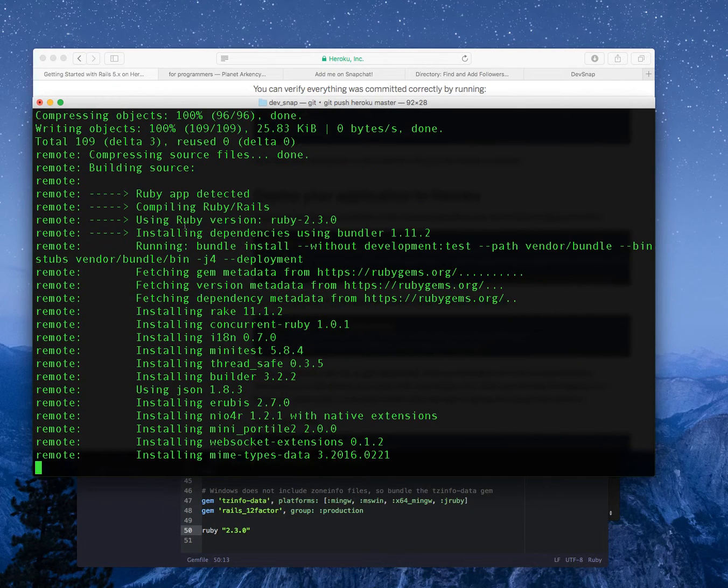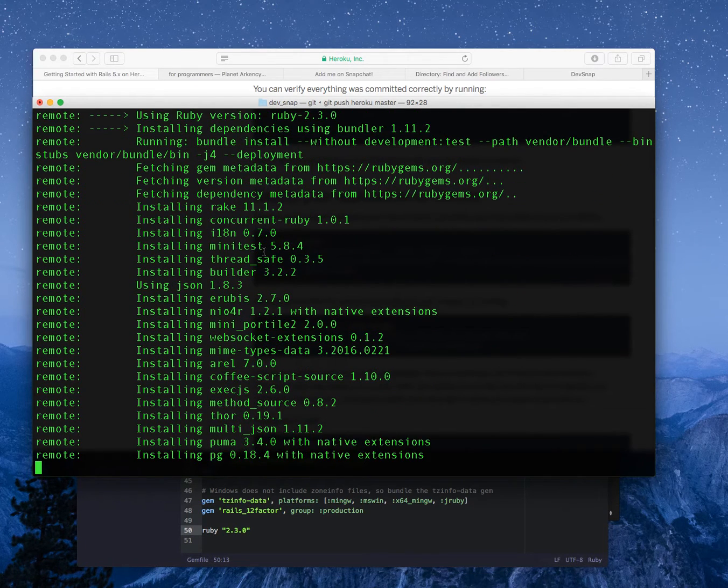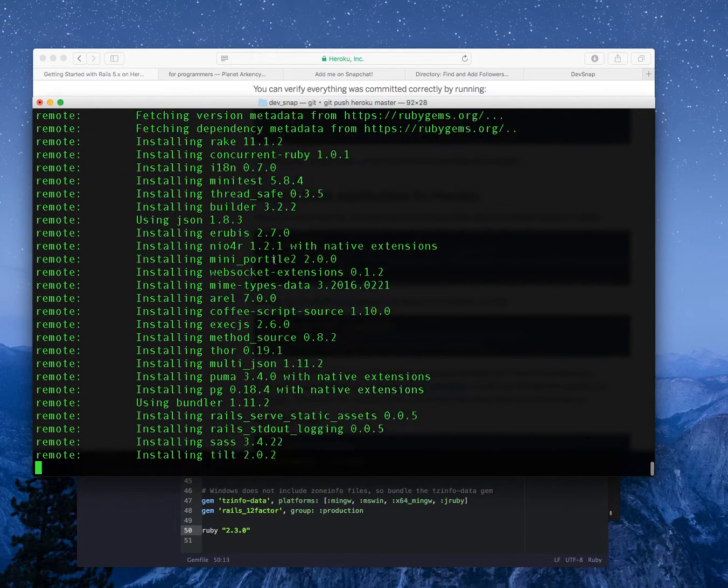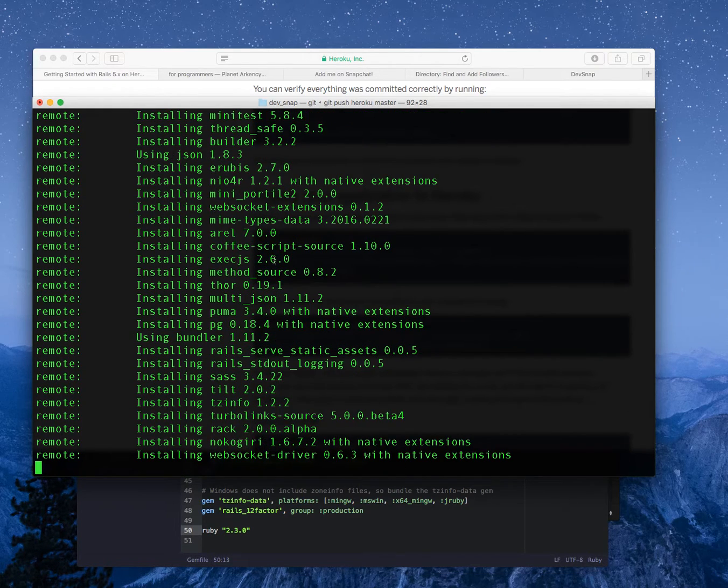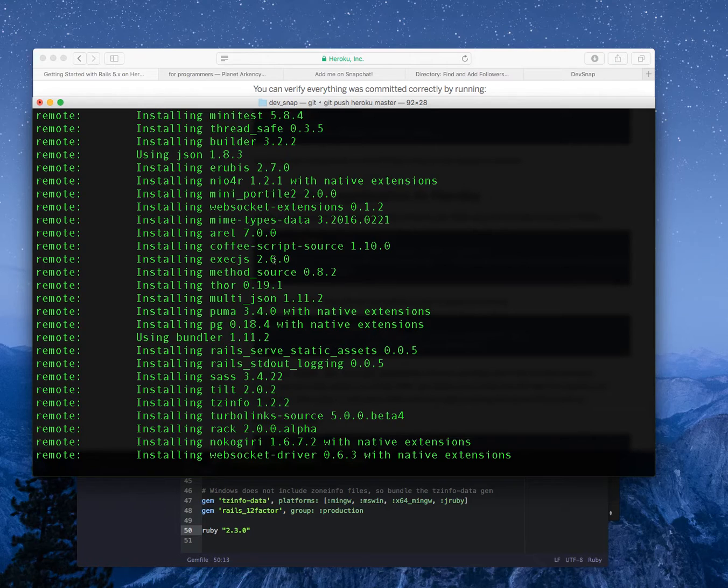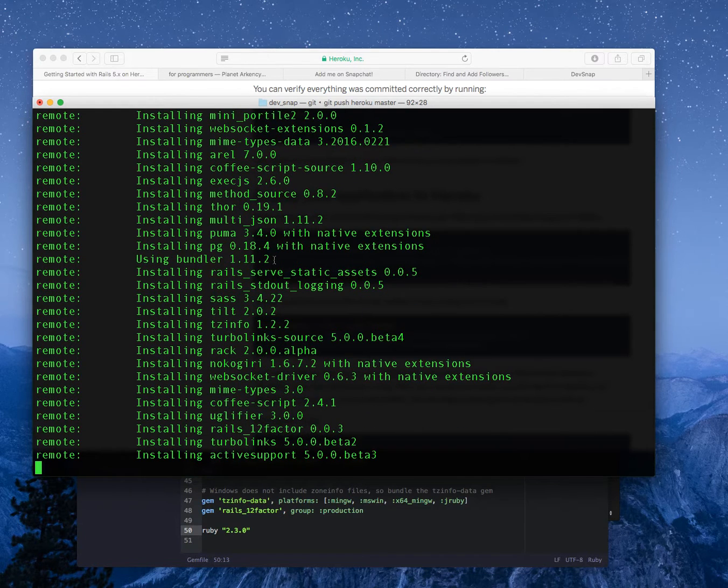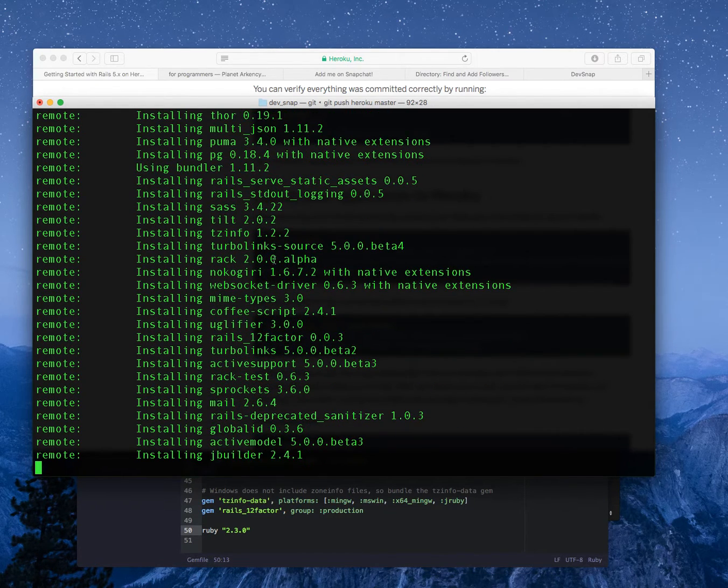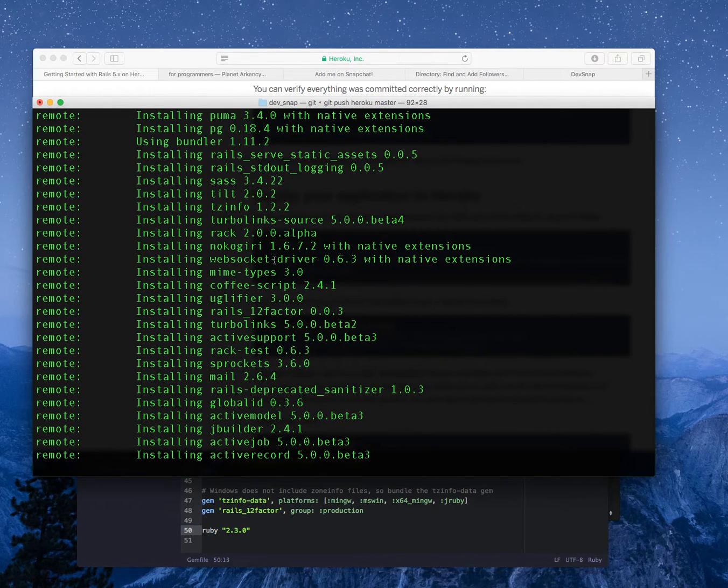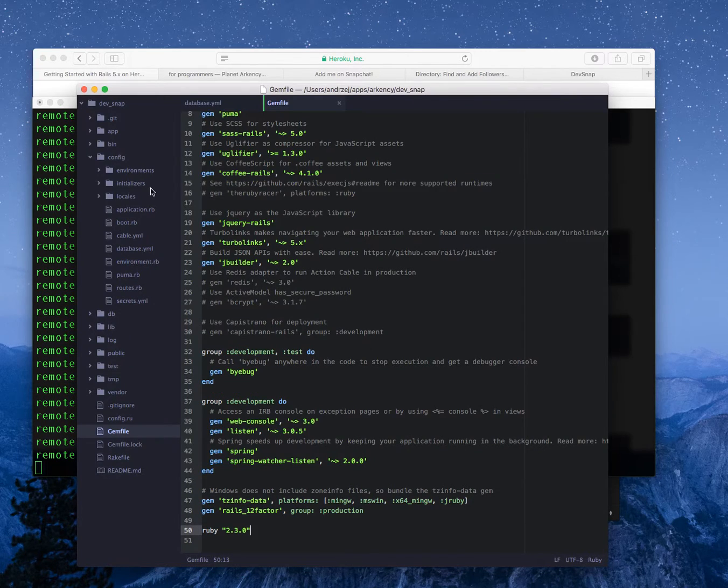They are using my gem file to detect the Ruby version. Now they're building the whole thing on their side. Hopefully if everything works we will see it live. It takes a moment.